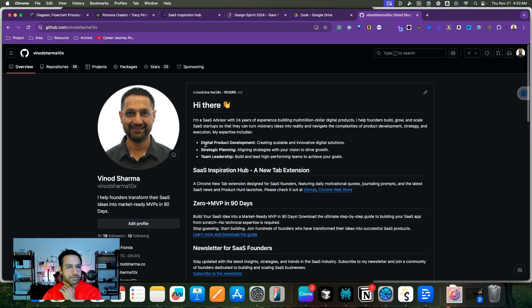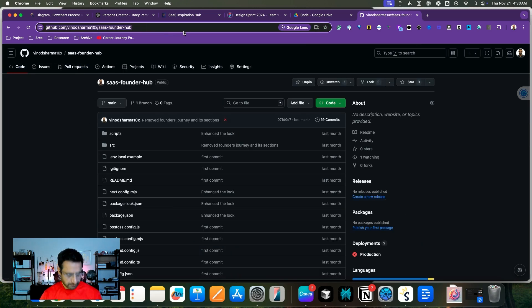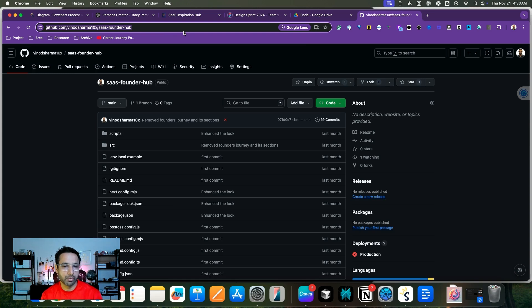In this video, I will show you how to open a GitHub project in Cursor. Let's go to the GitHub project that I wanted to open. Let's take this project as our example to open in Cursor.